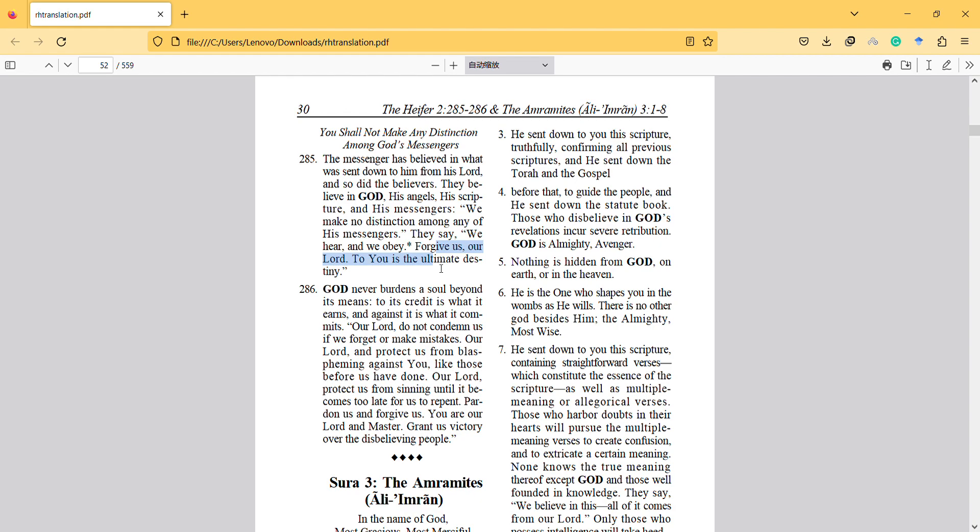So here, the important thing is some believers compare prophets. They say Jesus is better than Muhammad or Musa is better than other prophets. So it causes confliction, even though they accept all of them as a prophet.